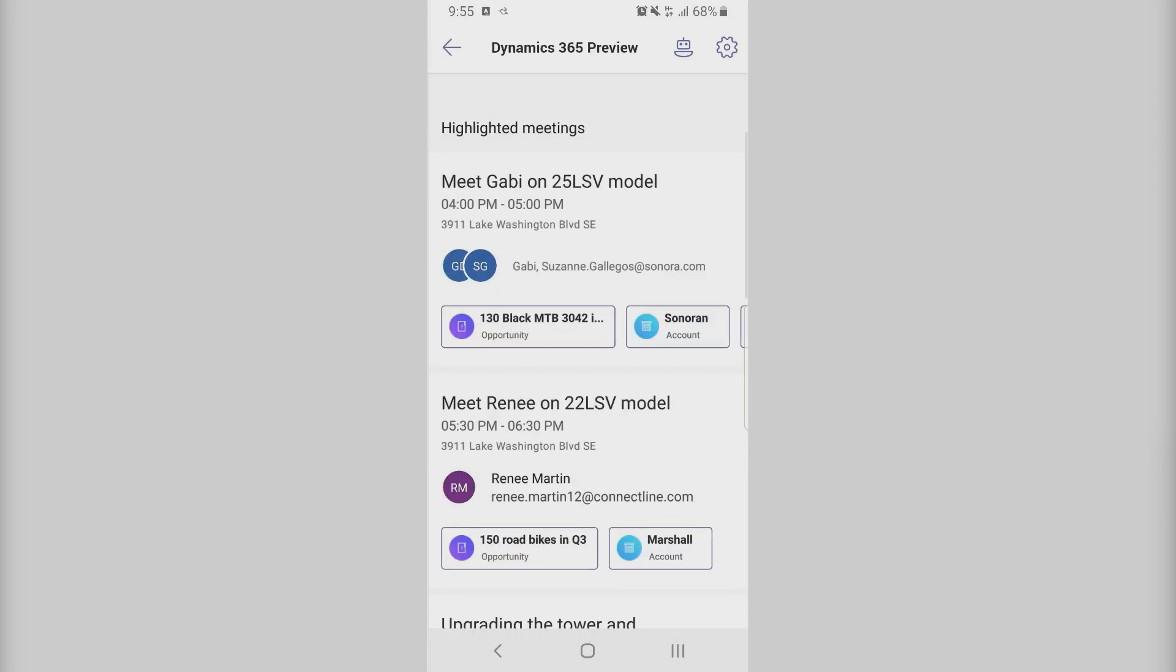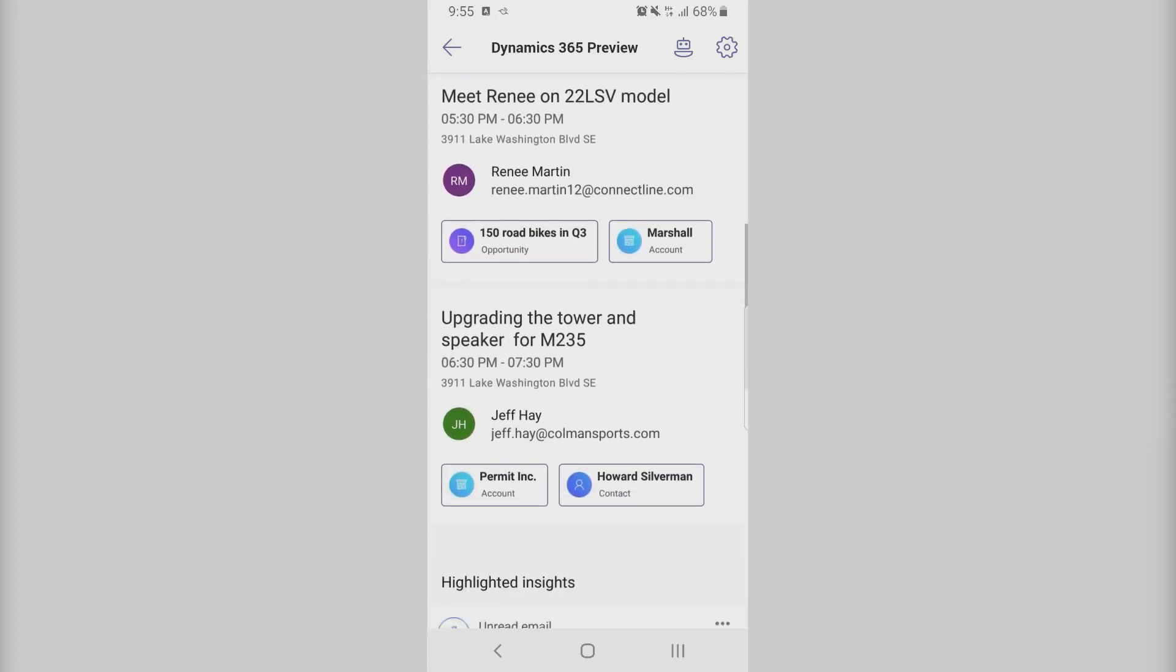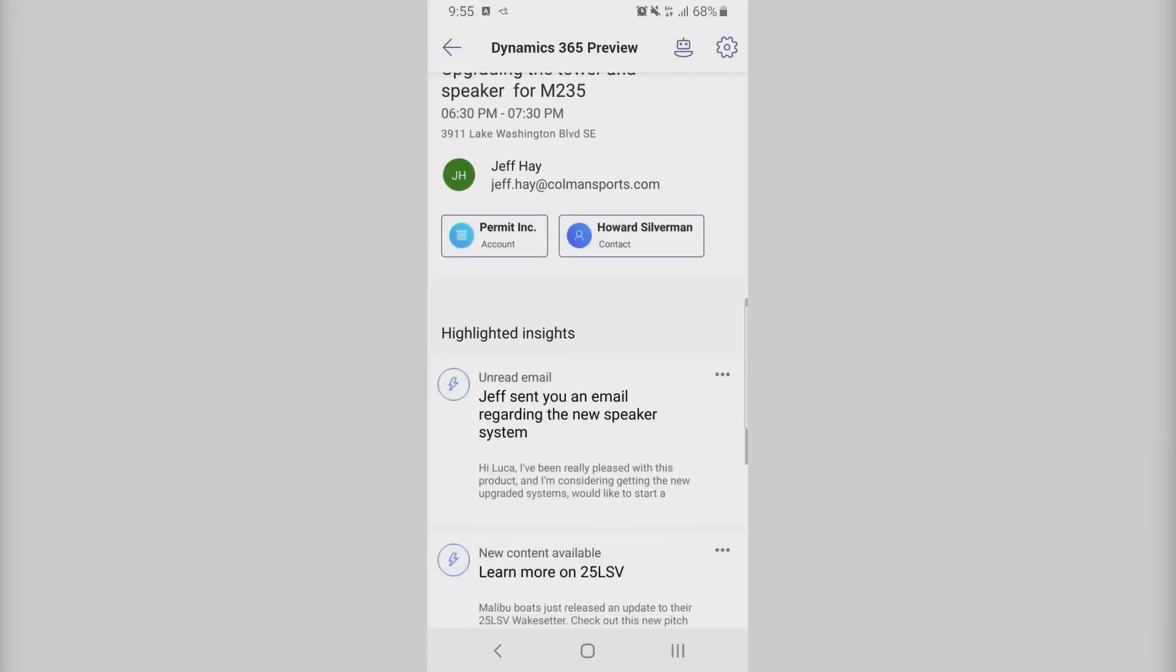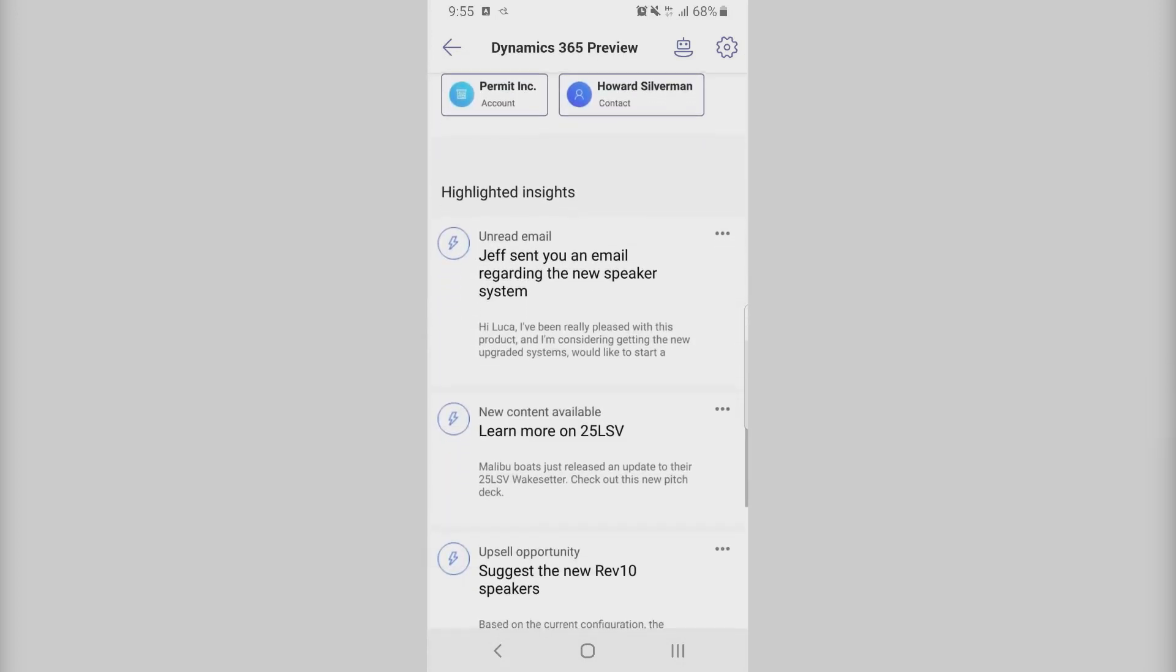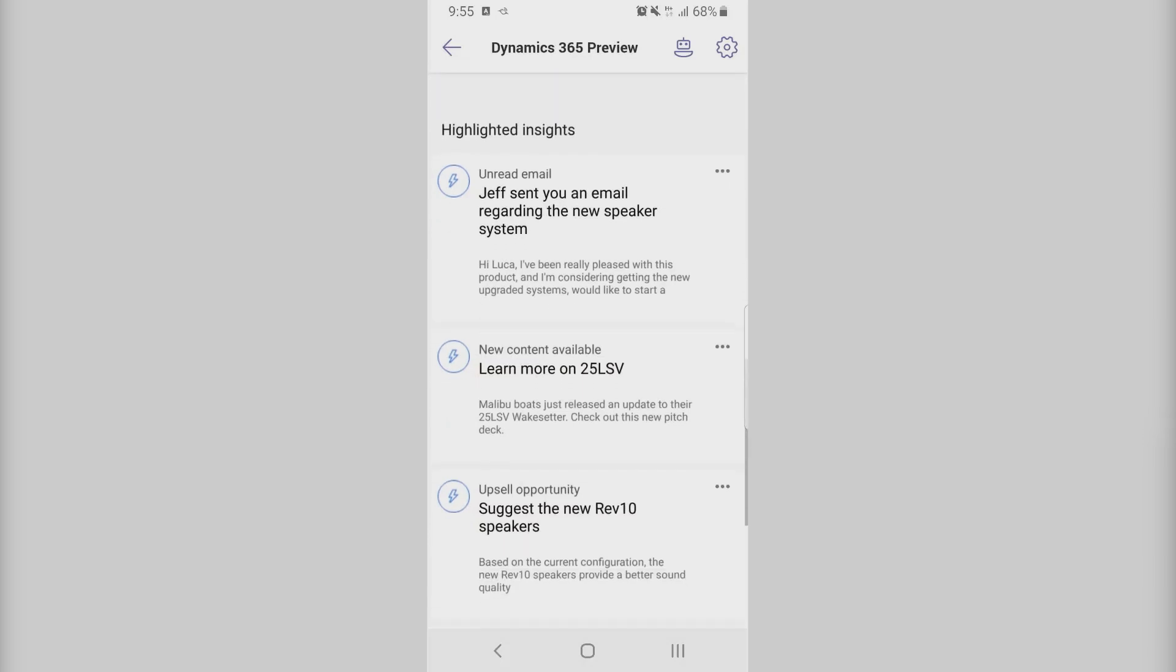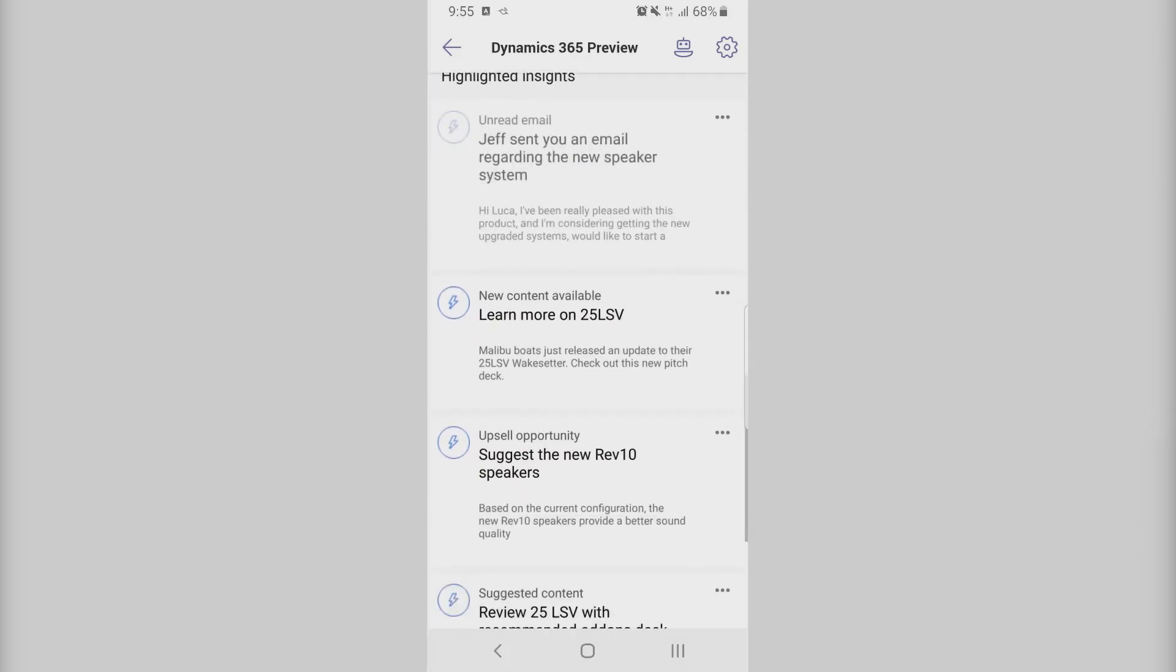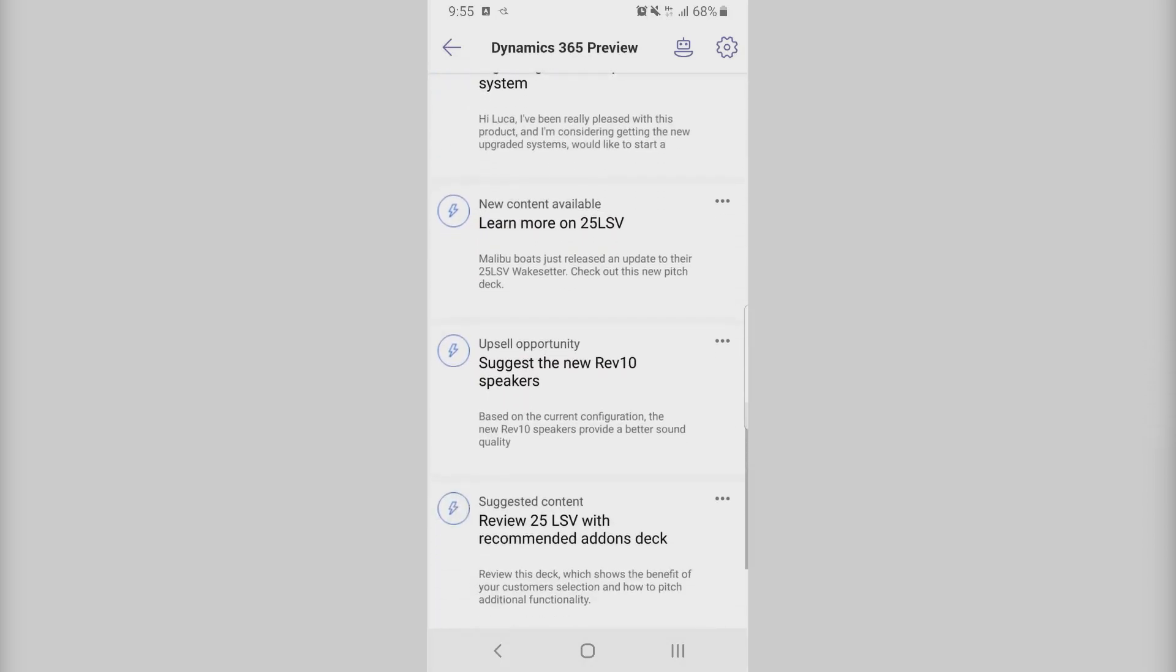You can see a timeline as well as anything that might be helpful for you for that meeting. Apart from highlighted meetings, you can see what are some of the next best actions that you should be doing. So you can understand if there's an unread email that you need to follow up on or new content that you can see.